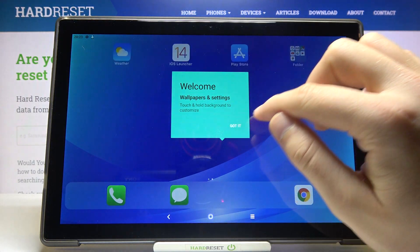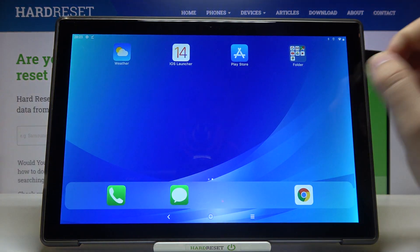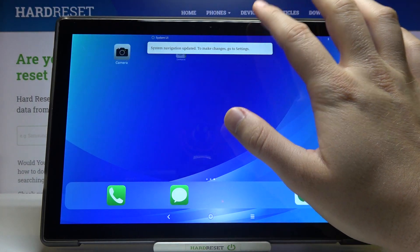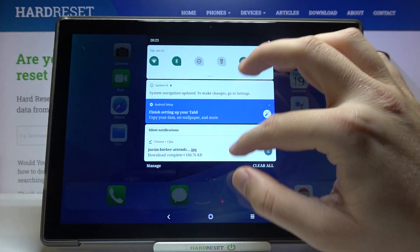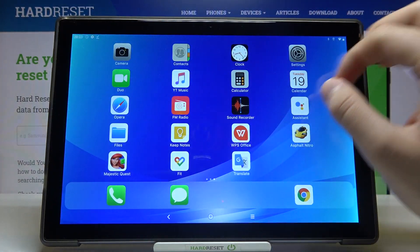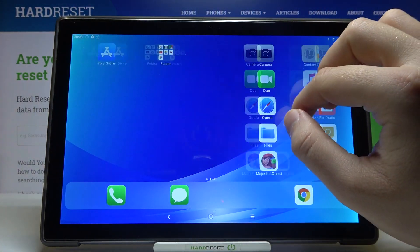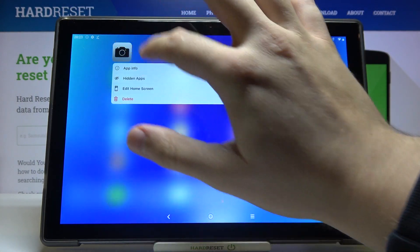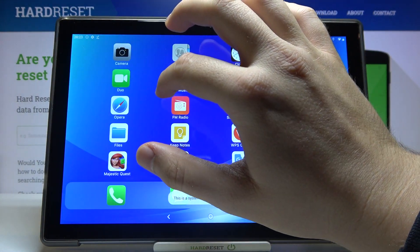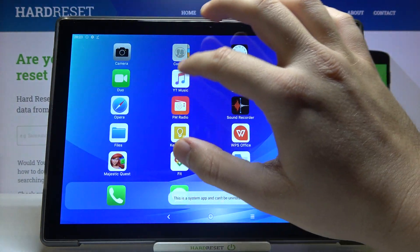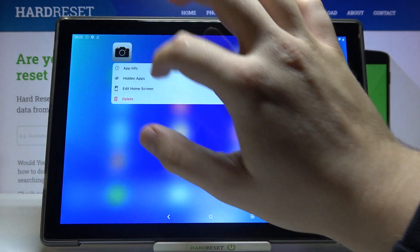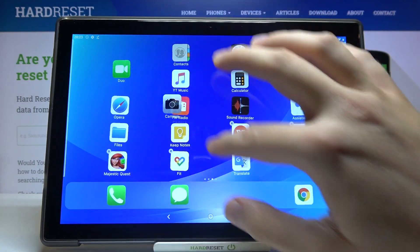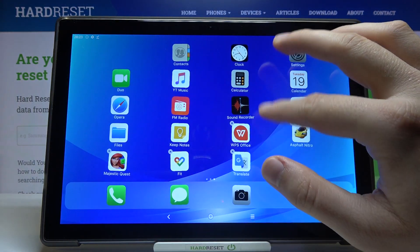After selecting it, after a few moments we will have our launcher here. As you can see, here it is. We can edit icons on the home screen — I almost deleted this app.